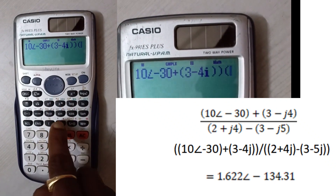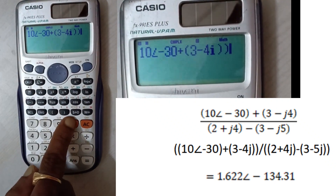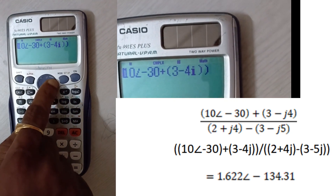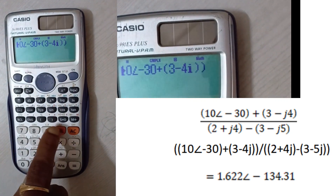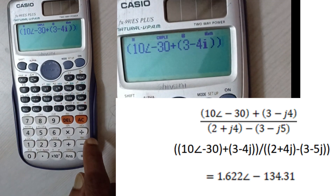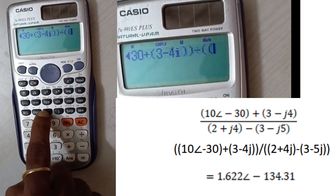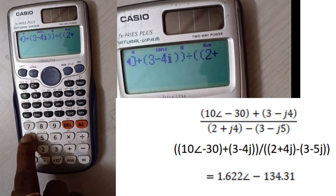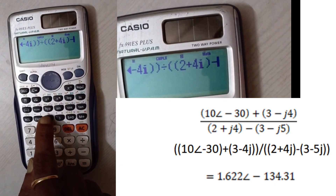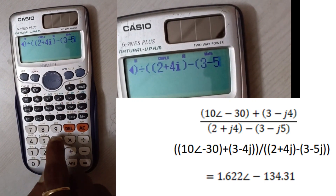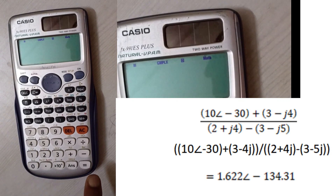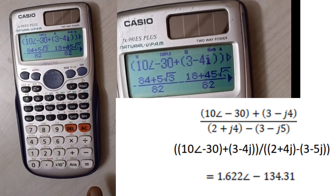Close the bracket — we need to open and close brackets at the start and end. The question uses j4 but in the calculator you need to enter 4i. Divided by open bracket 2 plus 4i, plus 3 minus 5i, close bracket. Then press equals to get the solution.